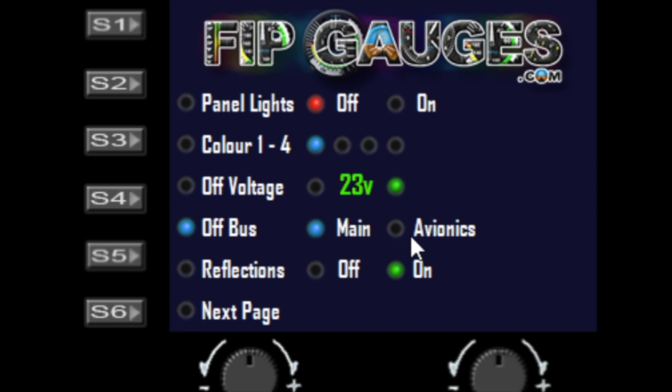If you select the avionics bus and turn off the avionics, the gauges will go out. If you've got avionics set and you turn off the mains power, it's still going to go out.